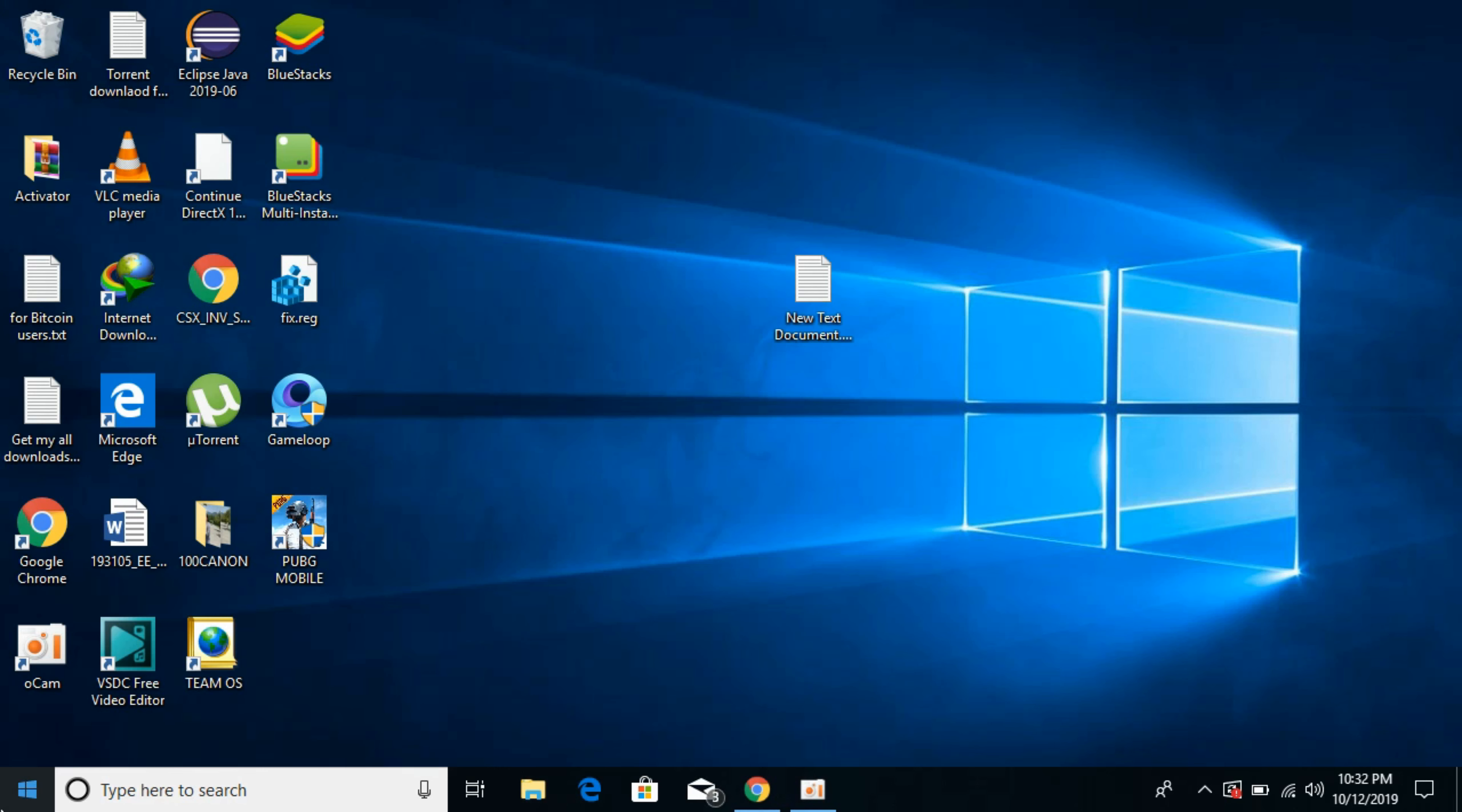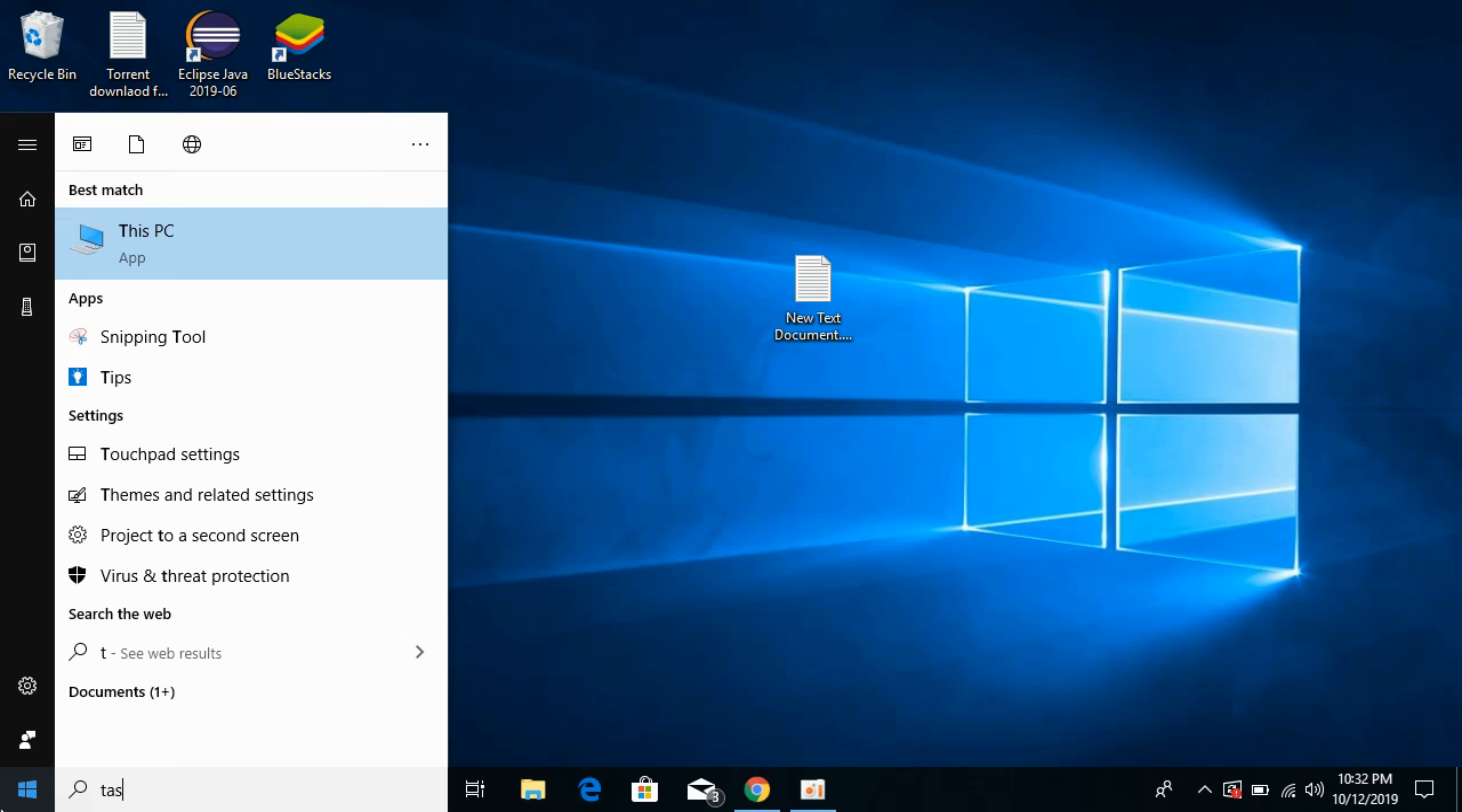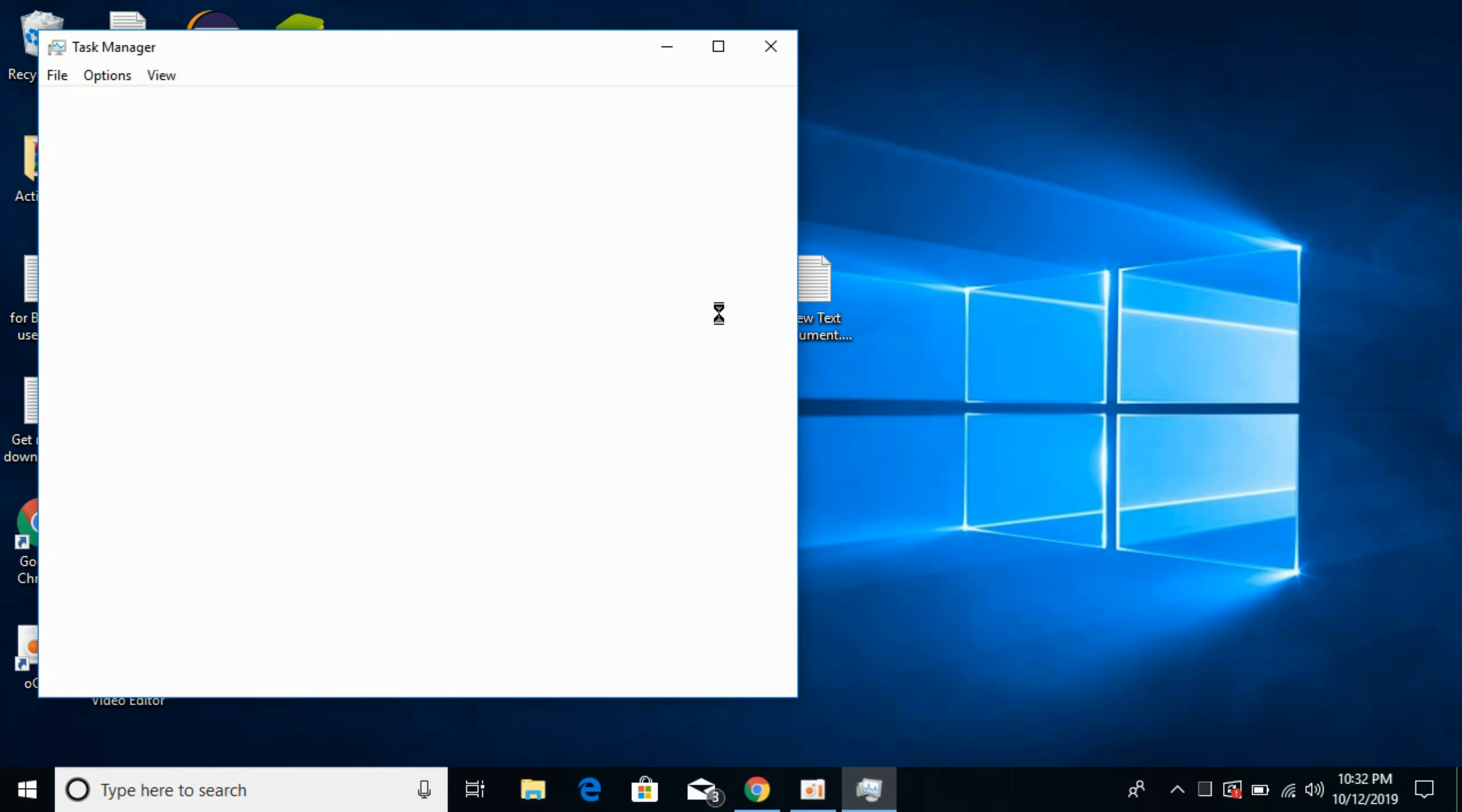That is, you want to check the RAM that is available for new programs. For that, just go to your start and type in Task Manager. Here we have Task Manager, open it.